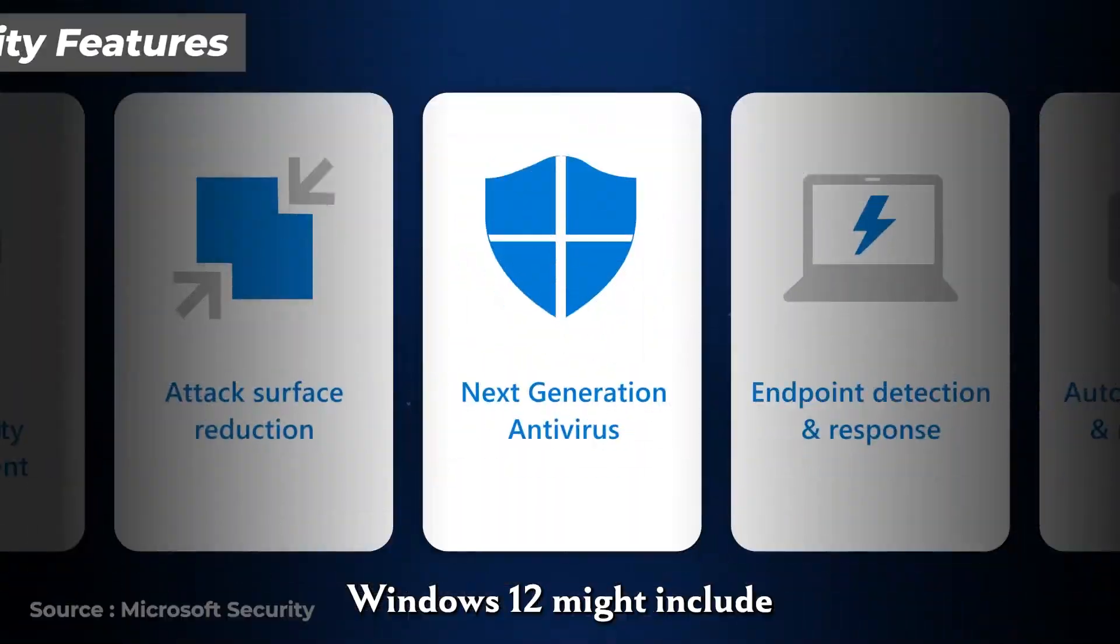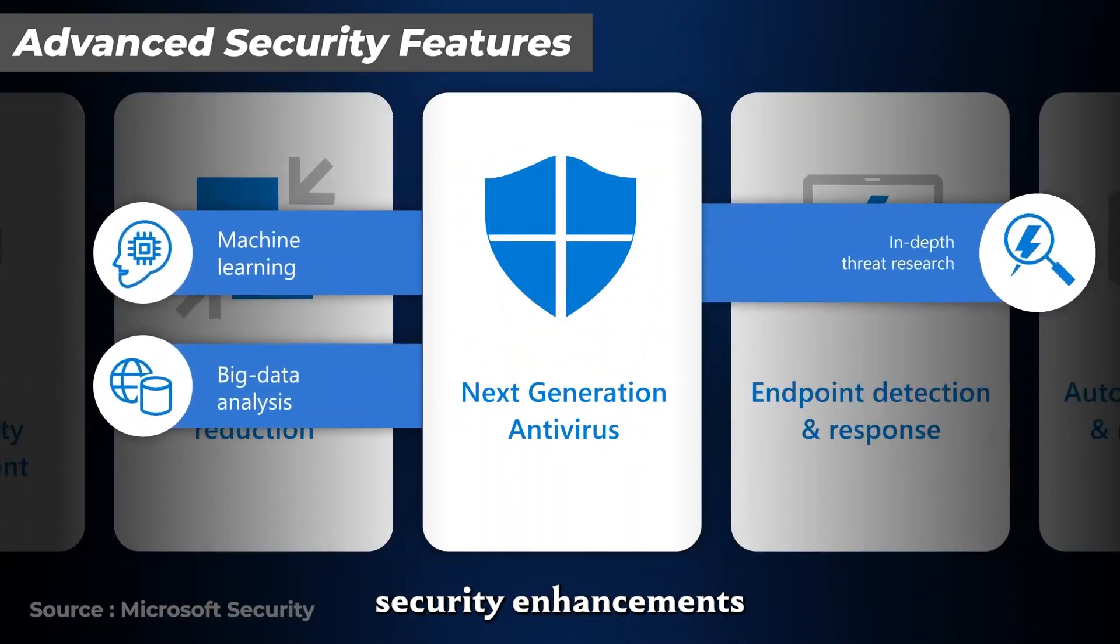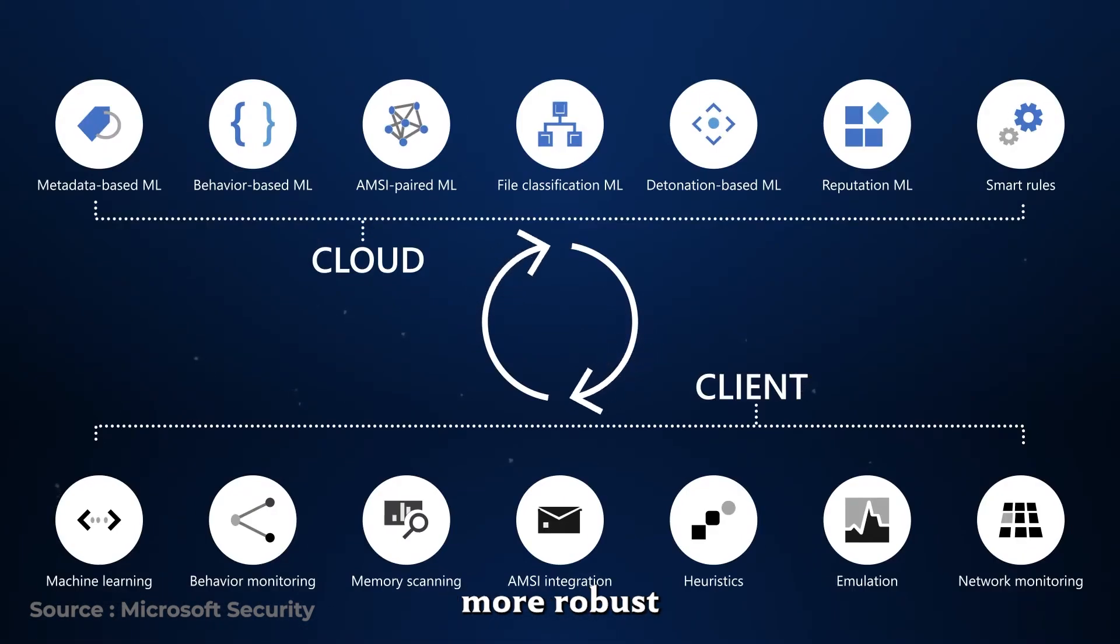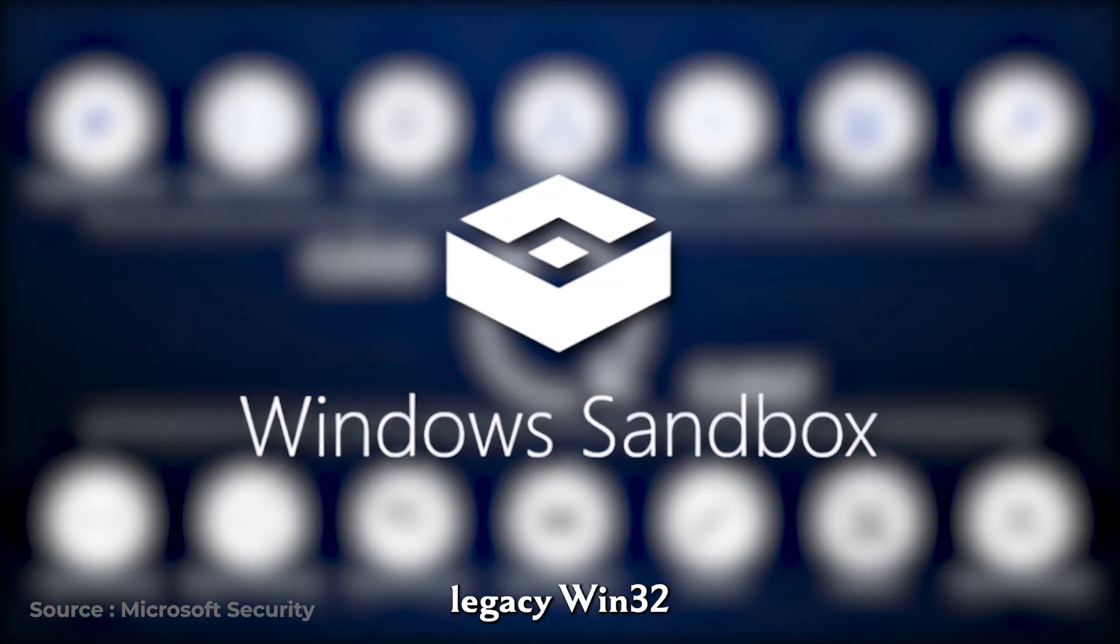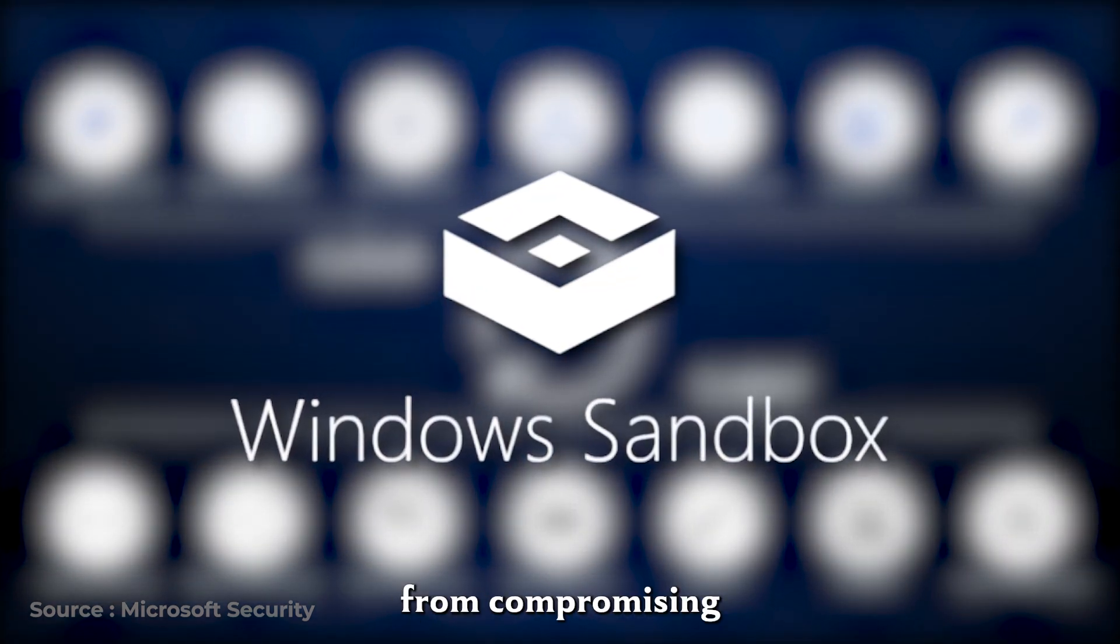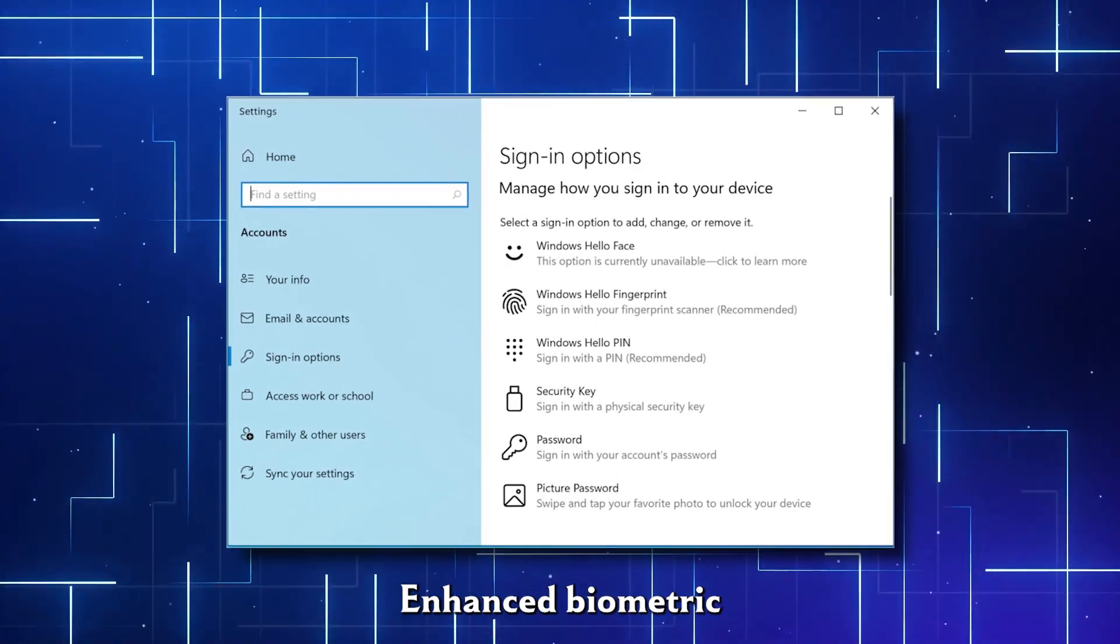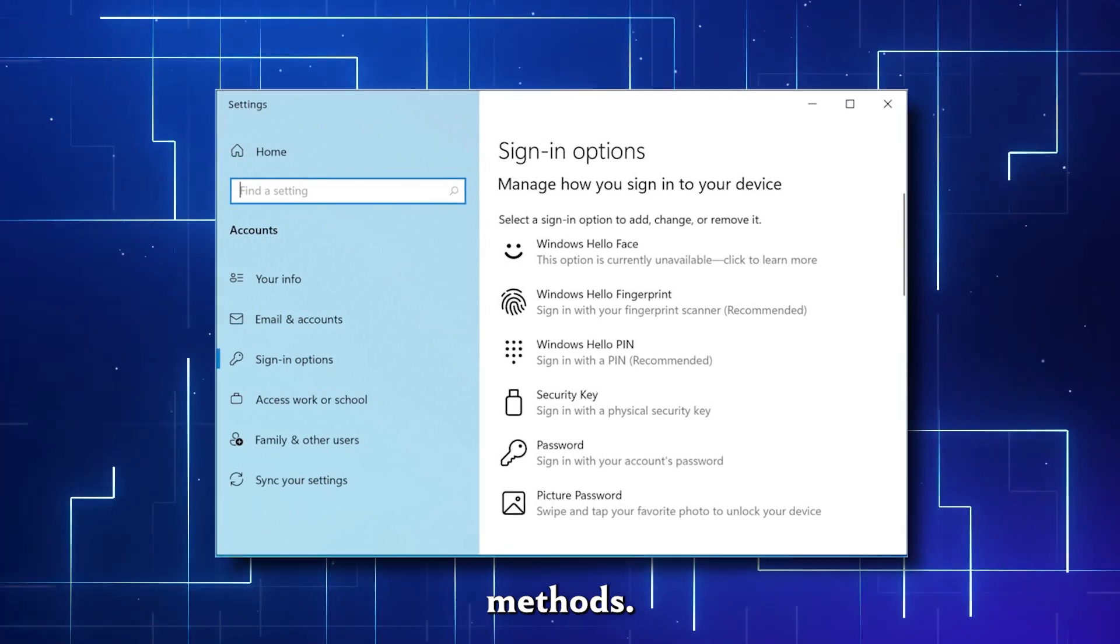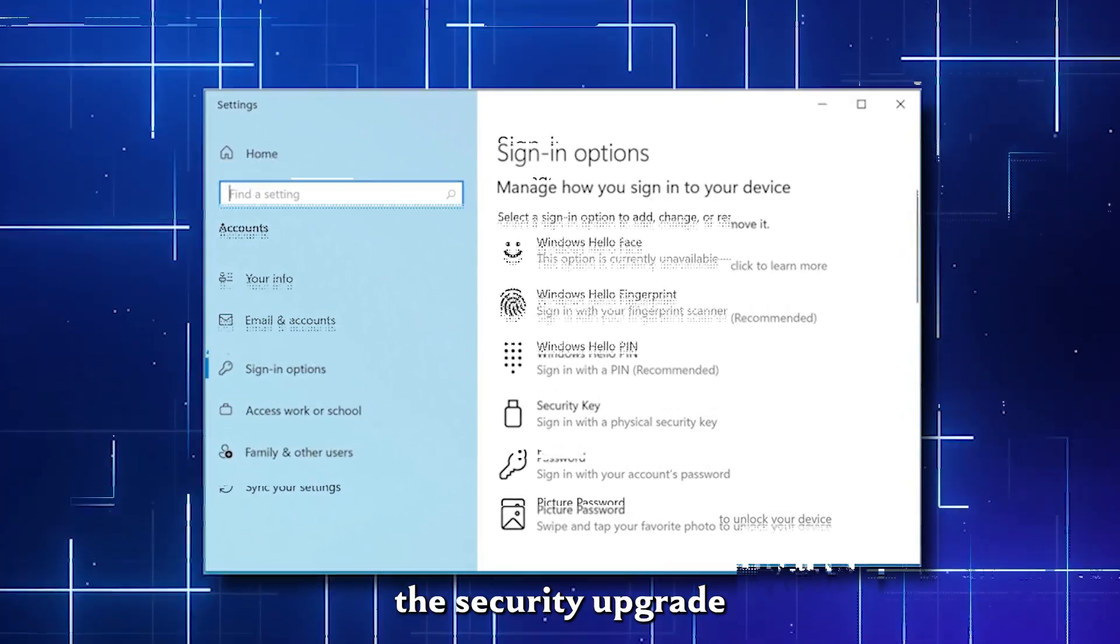Windows 12 might include next-level security enhancements to protect against evolving threats. You can expect more robust virtualization techniques, such as sandboxing legacy Win32 apps to prevent them from compromising system security. Enhanced biometric authentication and advanced encryption methods could also be part of the security upgrade.